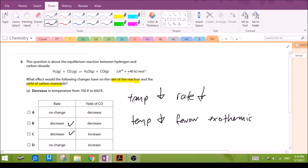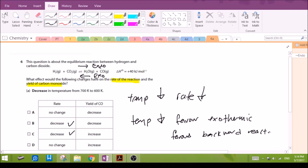The reaction has ΔH = +40 kJ, meaning the forward direction is endothermic and the backward direction is exothermic. When temperature drops, the exothermic (backward) reaction is favored. Favoring the backward reaction means the yield of carbon monoxide will decrease — it will actually form more carbon dioxide and hydrogen. So there is a decrease in the yield of CO.